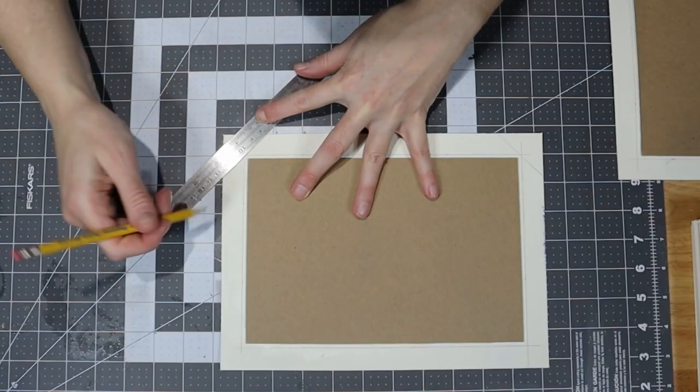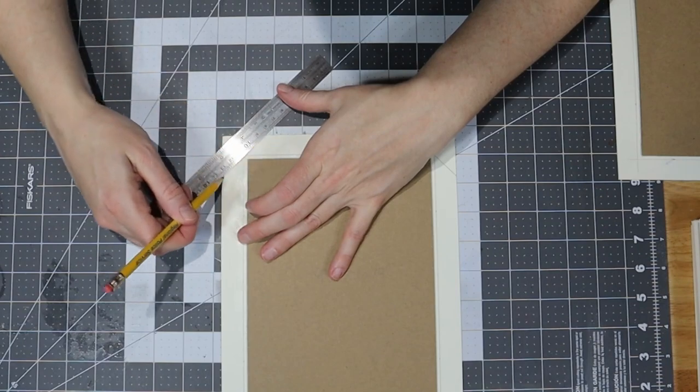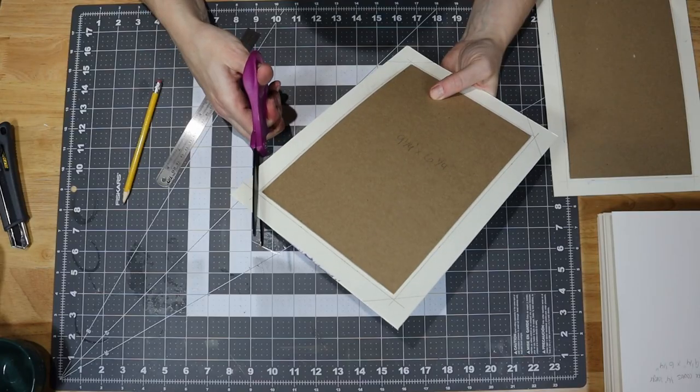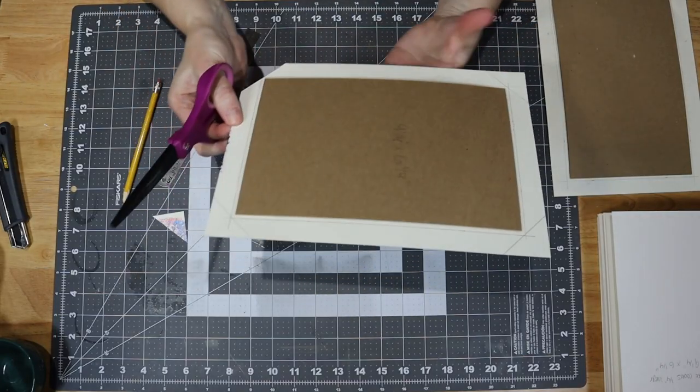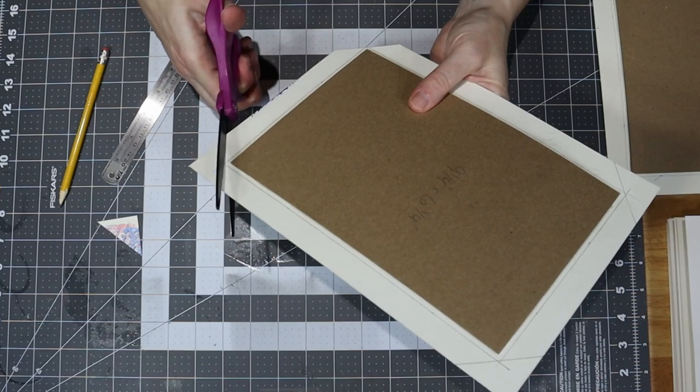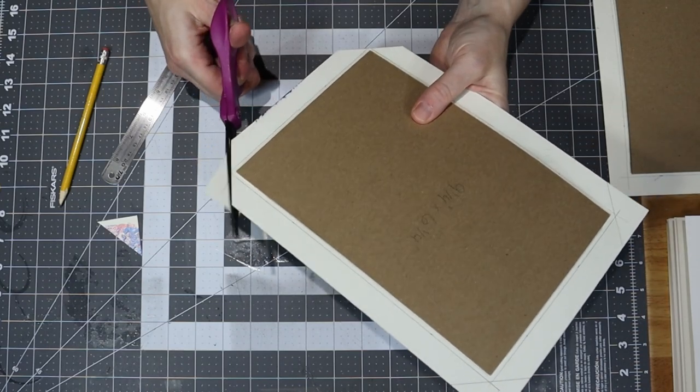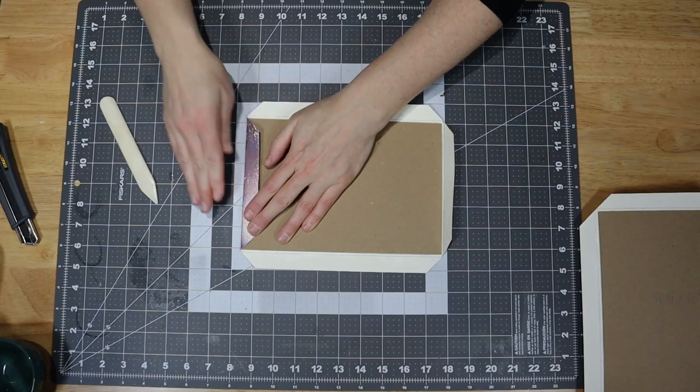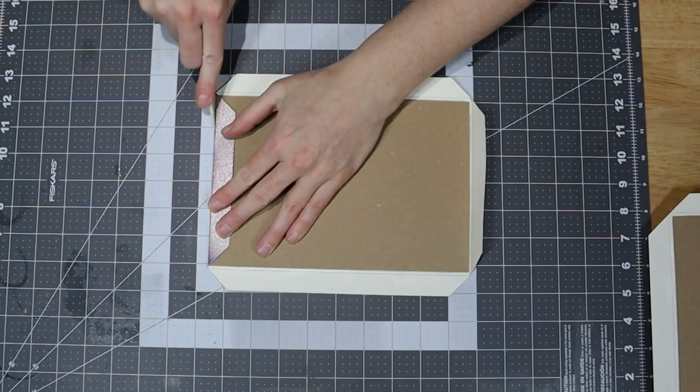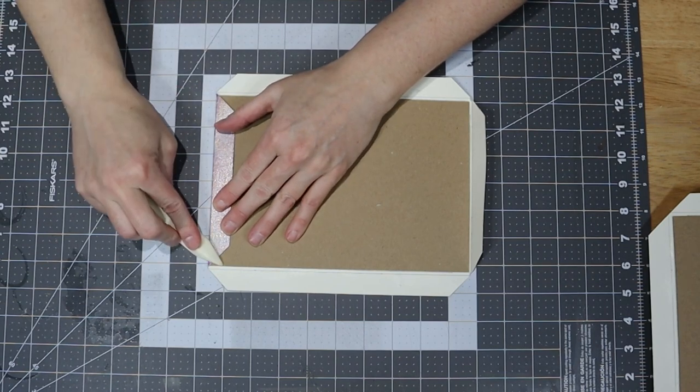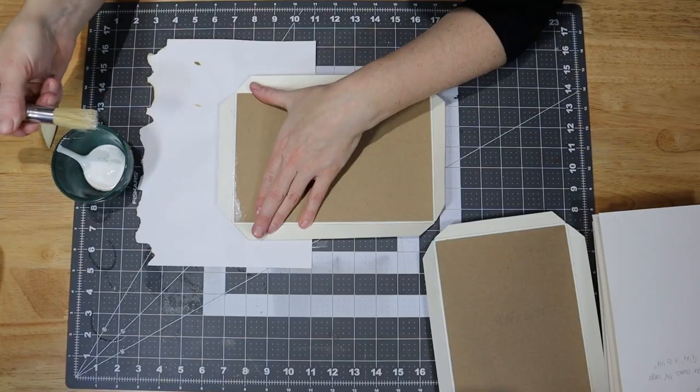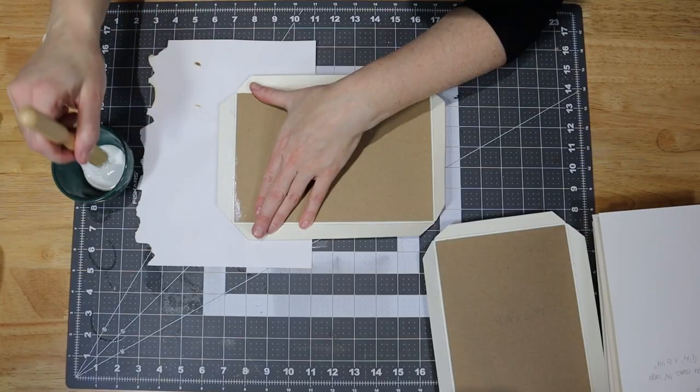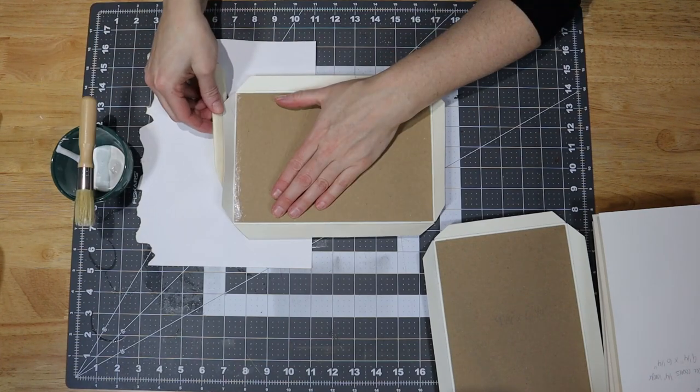Once dry, I mitered the corners to 45 degrees using my cutting mat as a guide. I made sure to leave enough paper on the corner to cover the thickness of the board when the paper is folded over it. I used my bone folder to pre-fold all of the edges. This really helped because the paper is so thick.